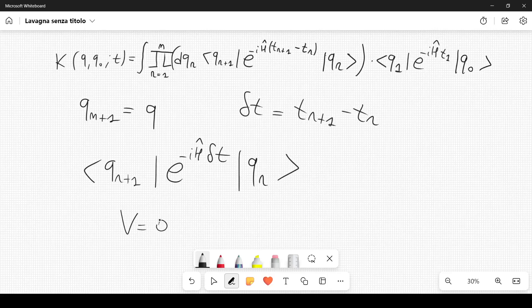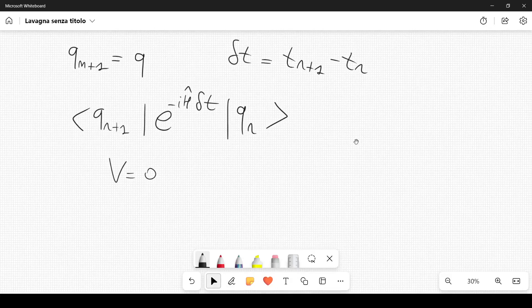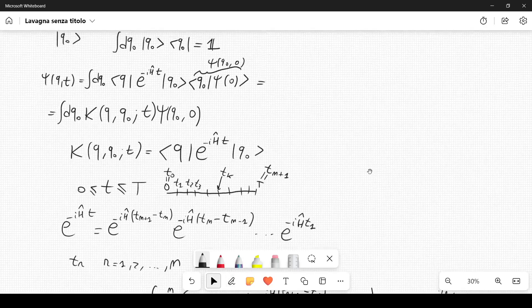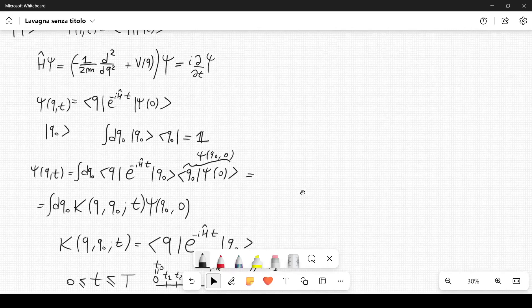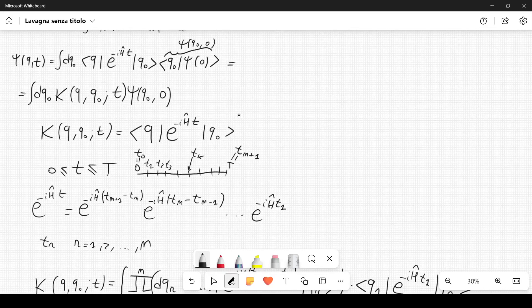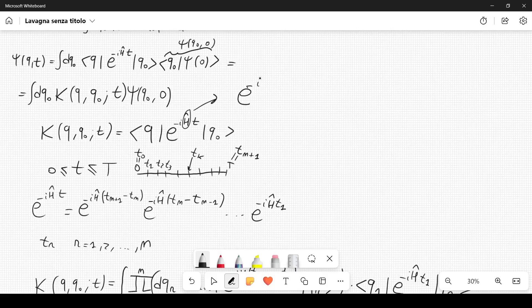For the free theory (V=0), Ĥ = p̂²/2m, so the kernel operator becomes e^{-ip̂²t/2m}. This expression is valid for any value of t.